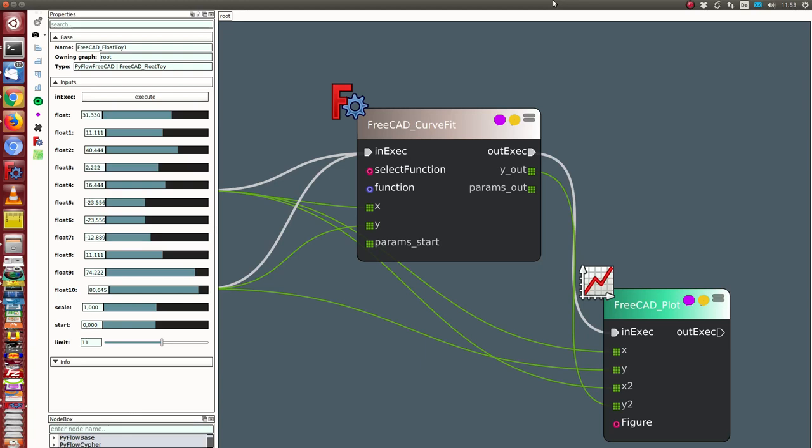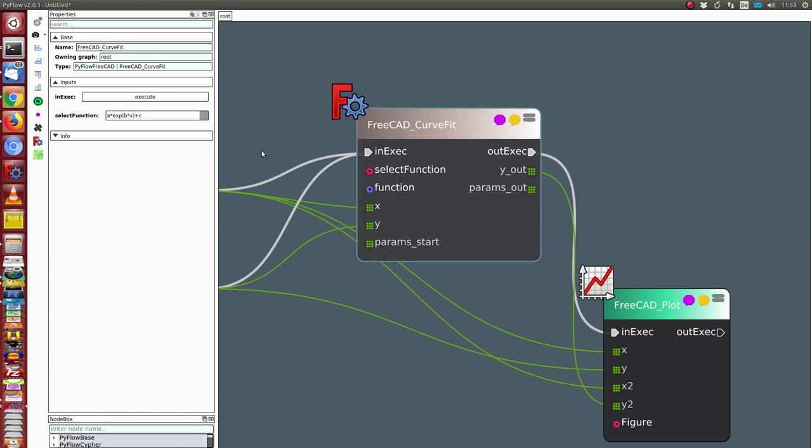This is a demonstration of the curve fit node which uses the curve fit method of SciPy optimize. I have some input pins: one pin for the x data, for the y data, and I can also define starting parameters.